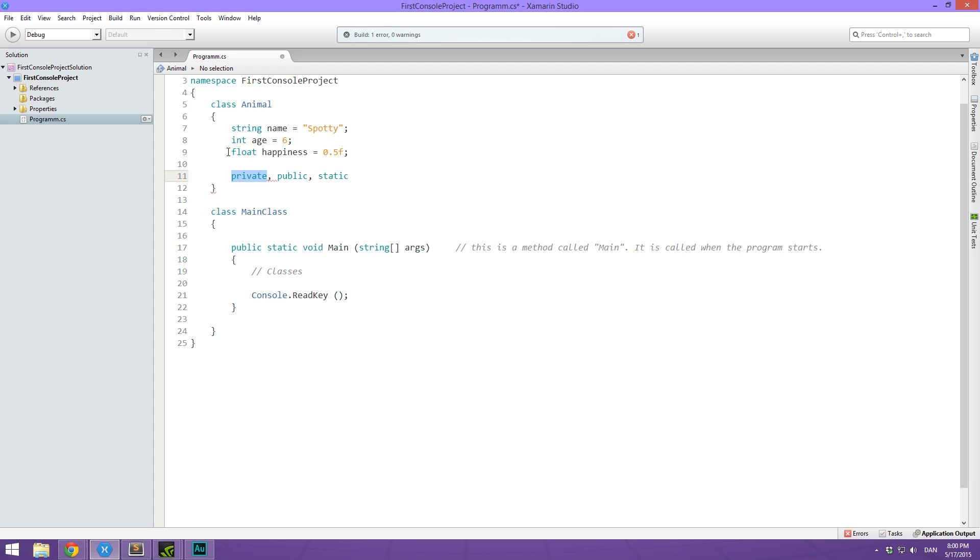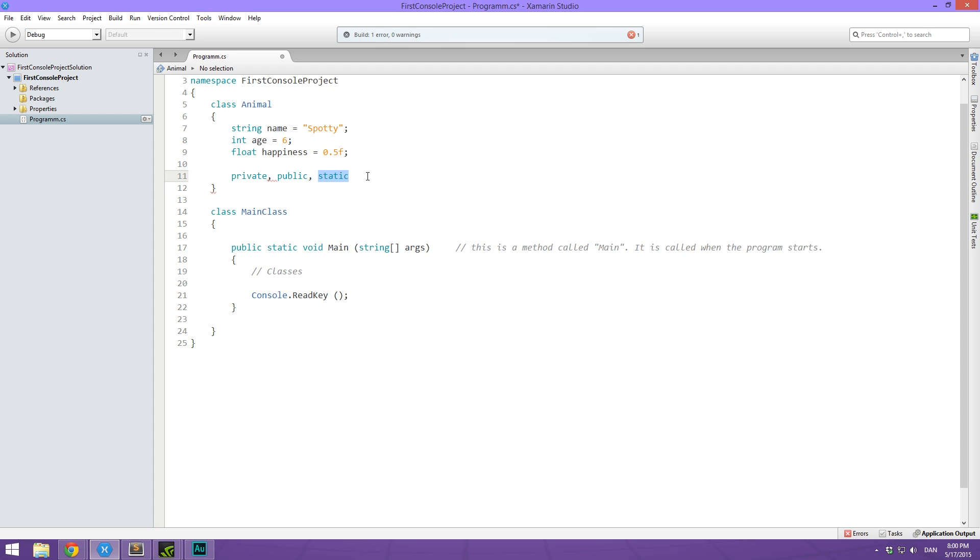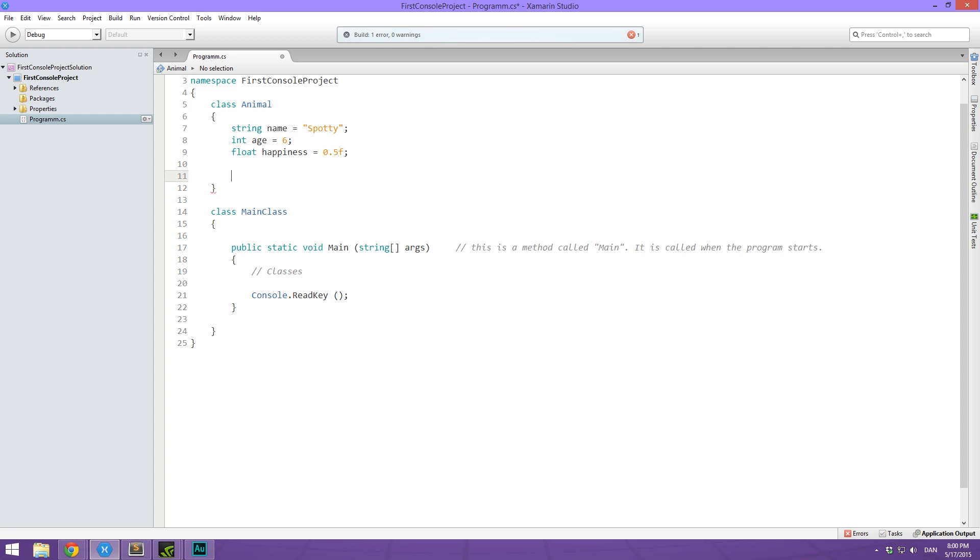Private means that the data can only be accessed from inside the same class. Public means that we can access the data from other classes if we just reference the class. And static means that it's not bound to an instance of the class, but it's shared by all other instances. So if this is kind of confusing to you, I totally get it. But I will make sure to demonstrate what this means.